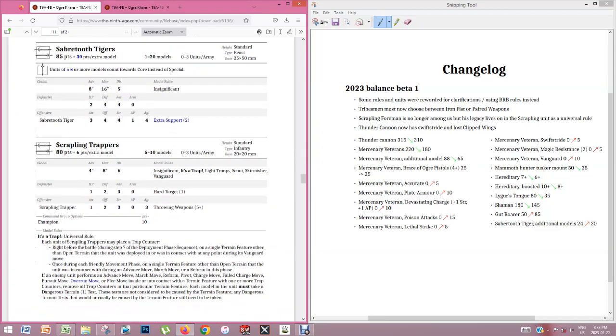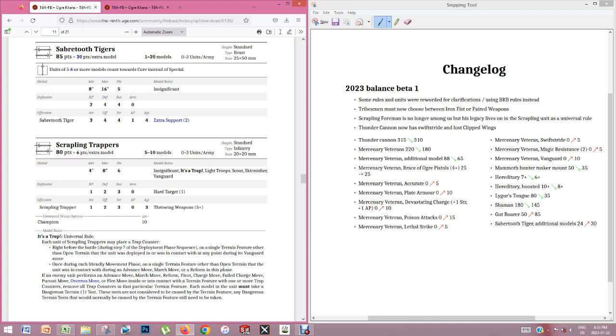Sabretooth Tiger has got a change as well. So they used to be a bit cheaper, only 24 points a model. Now they're 30 points. But the other change is that you used to have minimum 8 to count towards core and now it's 5. So you can have a very small unit of Sabretooth Tigers and it would still count towards core. And now it's only 200 points instead of 250 for that minimum sized unit. So it's going to give a little bit more flexibility when it comes to our core options. So that's always more options for the Ogres. It's always good. And also they added an extra attack for the back rank.